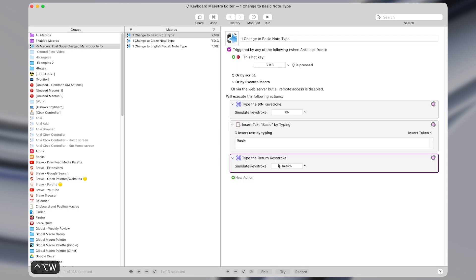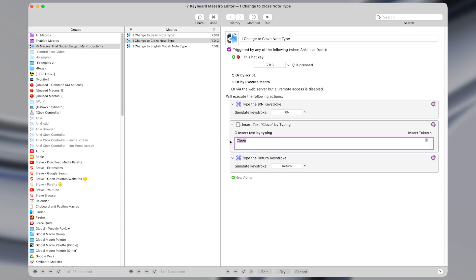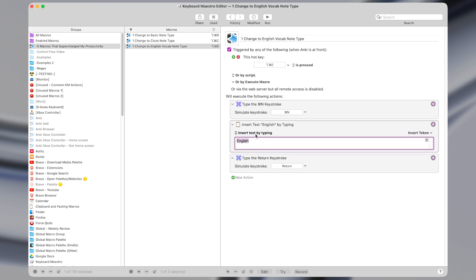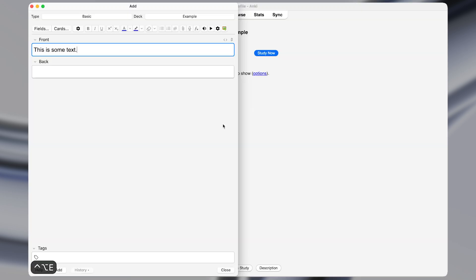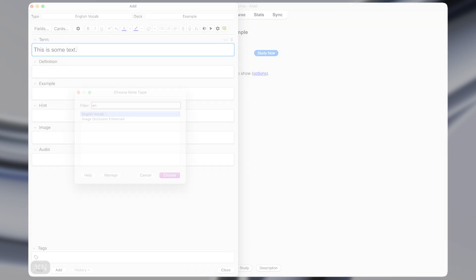And the same goes for the other two, I just changed the hotkey trigger to change it to a close note type of command option C, and change the text down here. And same thing for the English note type. Command option E, and it inserts text of English. You don't need to type out the whole name just enough for the search term to be unique in this list.